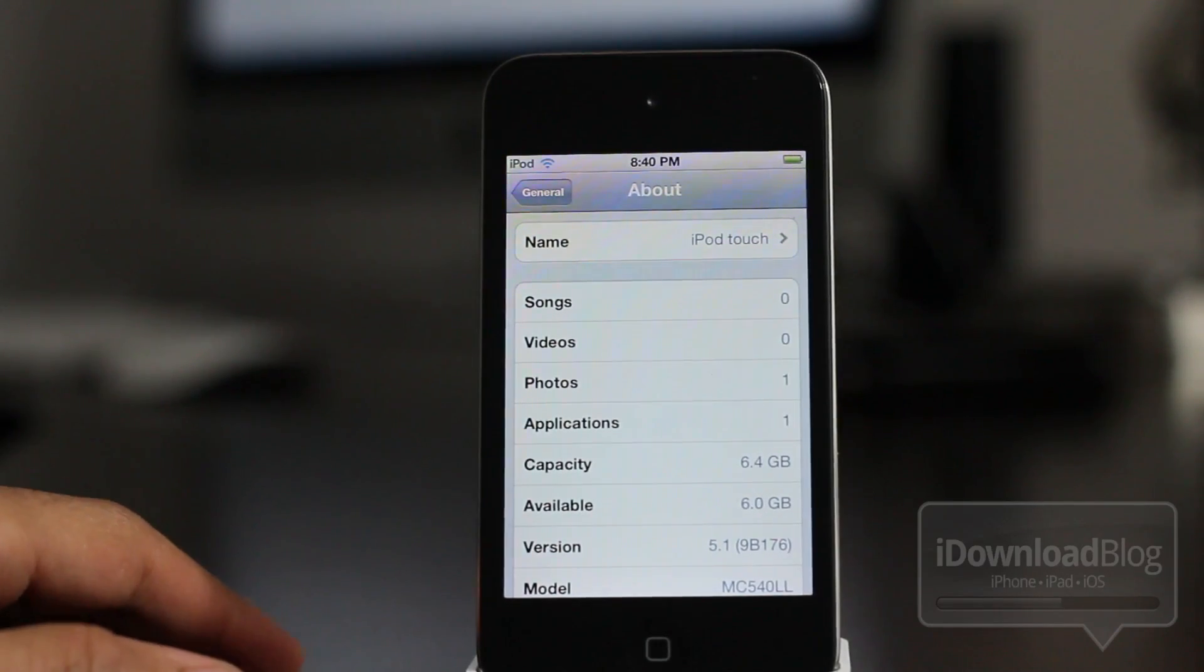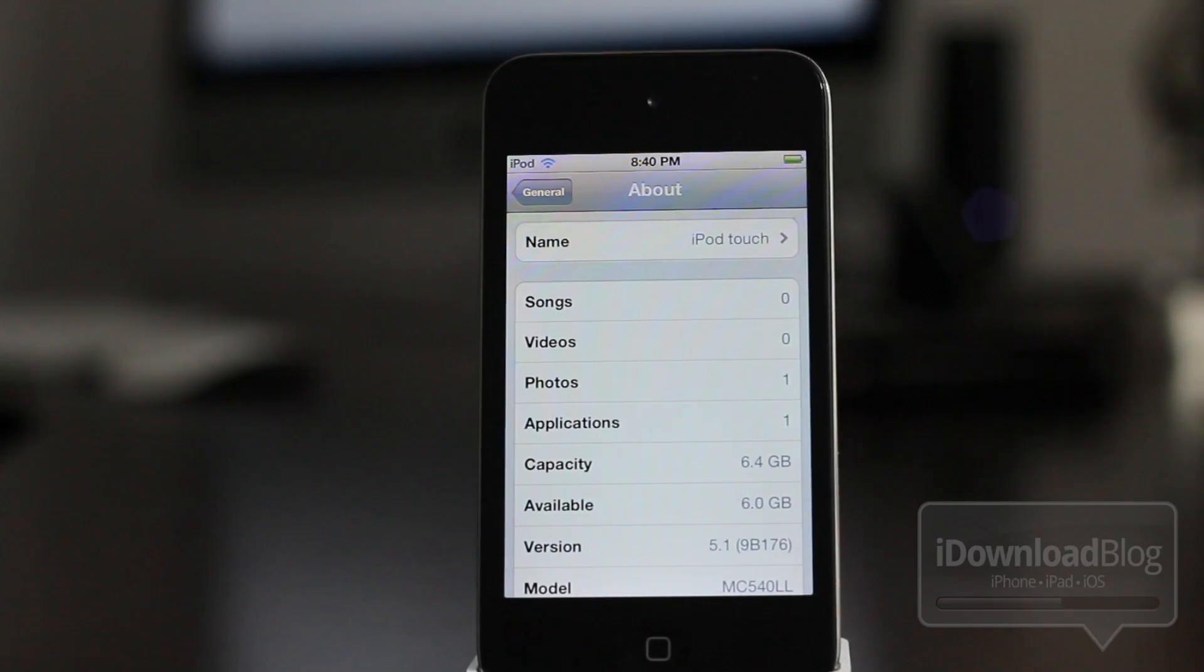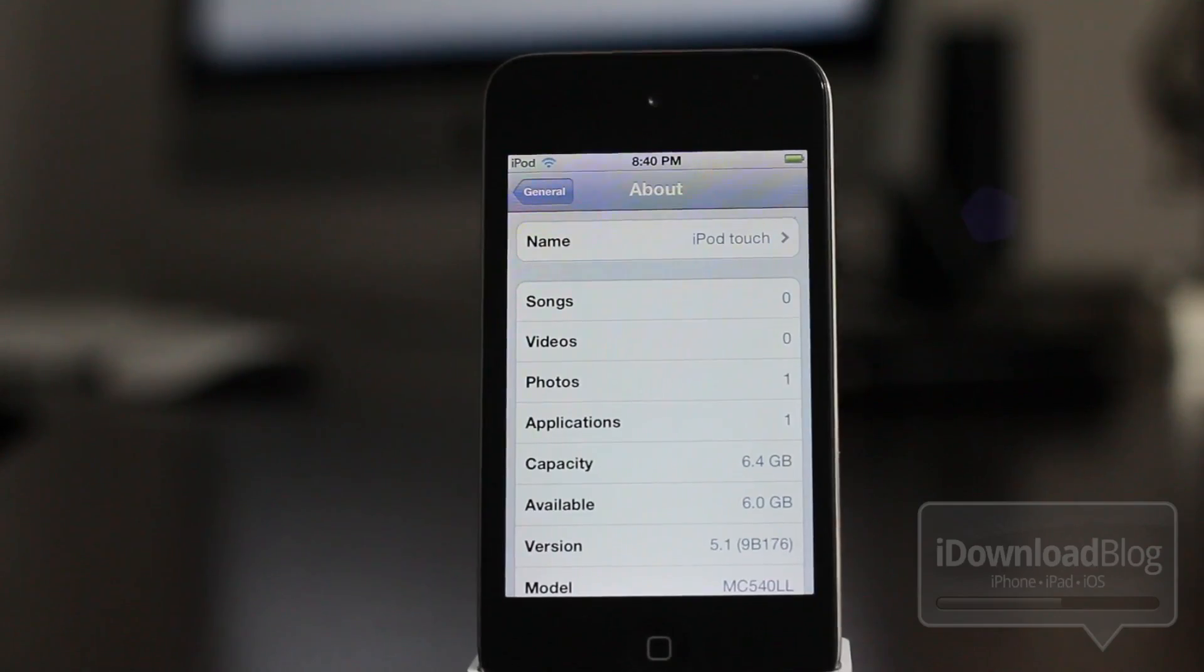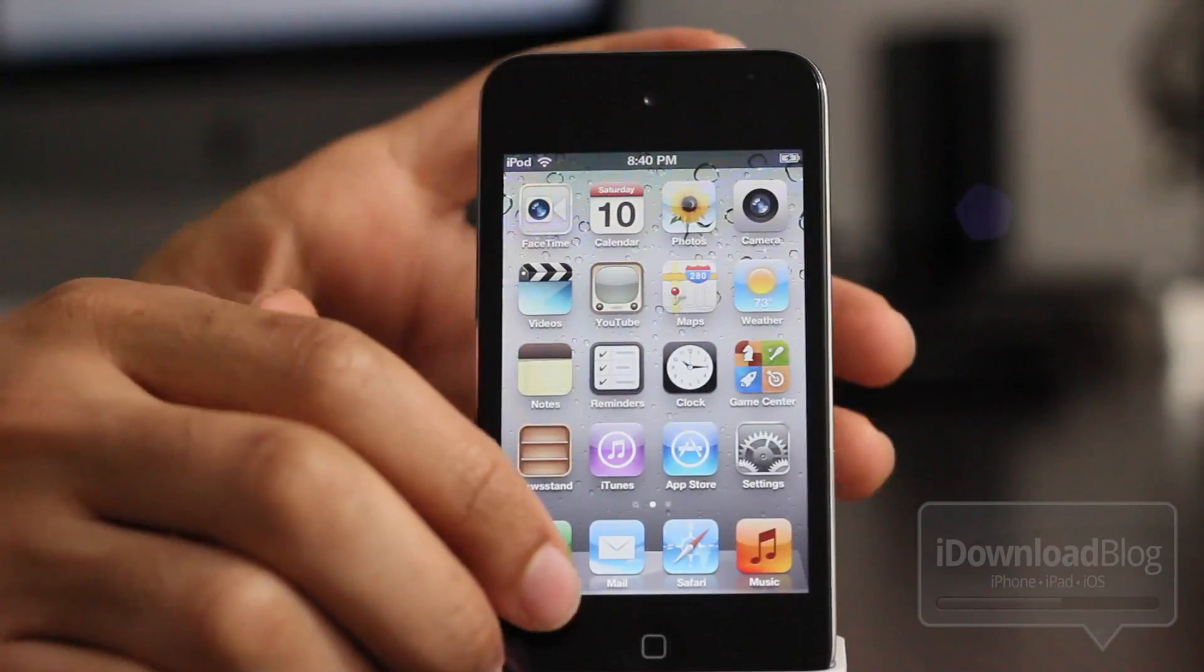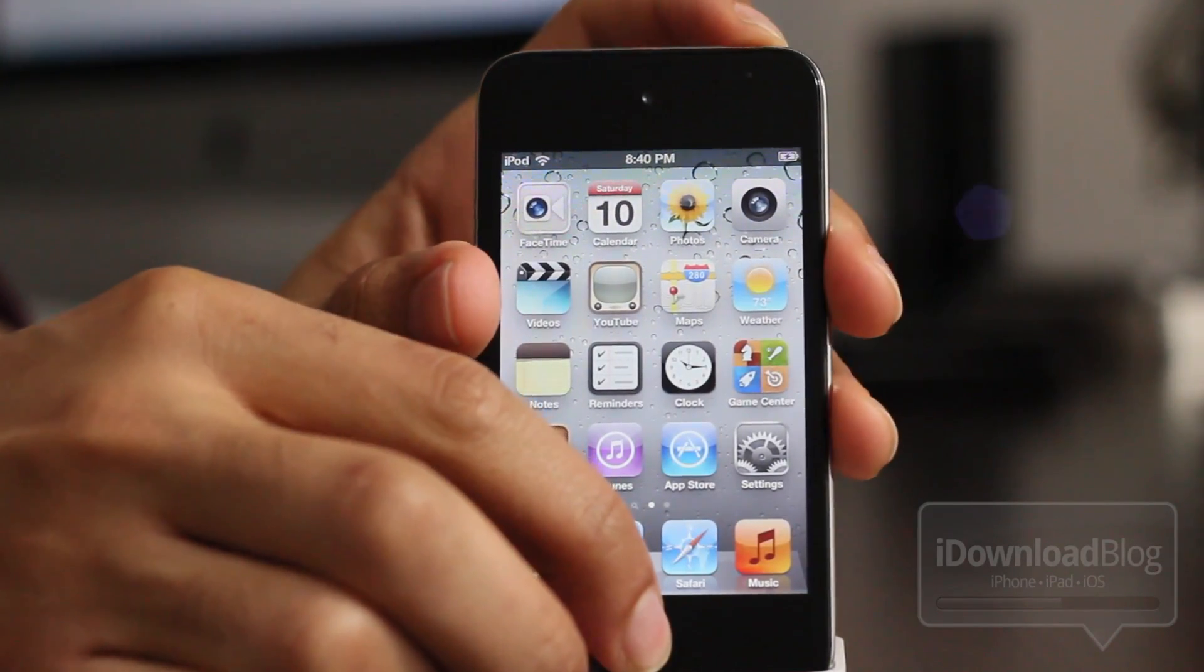We're going to use SnowBreeze version 2.9.2 on Windows. So I'm going to show you how to jailbreak iOS 5.1 on your Windows machine using SnowBreeze.